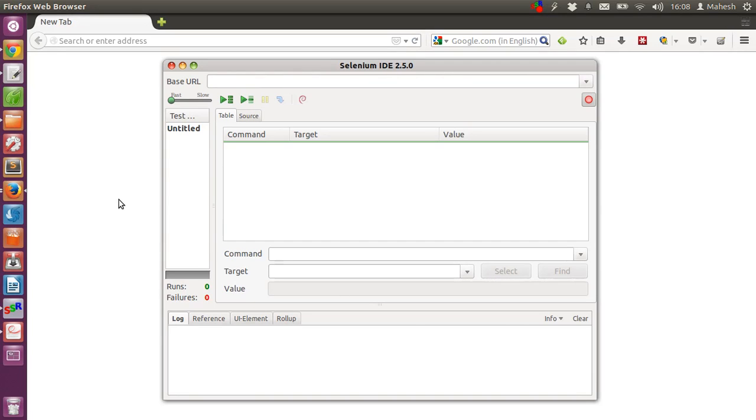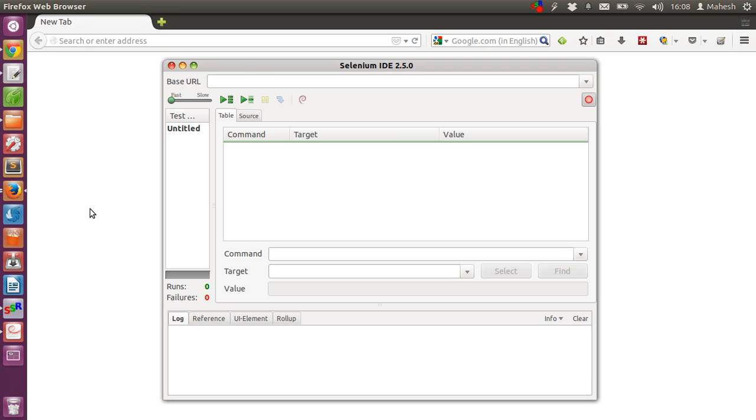In this video I'm going to show you how you can add comments inside your Selenium test case. I have opened Selenium IDE inside my Firefox browser. Now I'm going to open Google and do a simple test case.